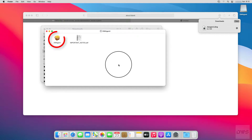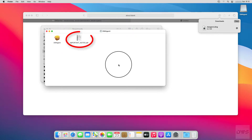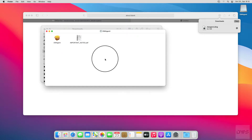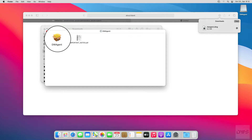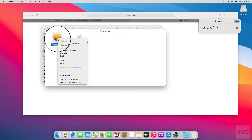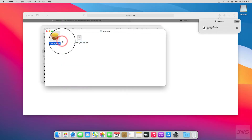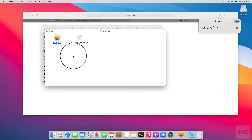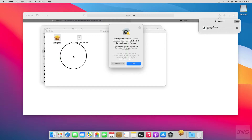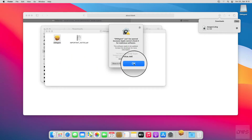This window contains the installer and an important document. Right-click with the mouse, and from the menu choose Open. In the warning window that appears, click on the Open button.